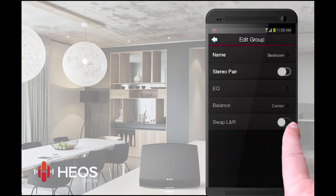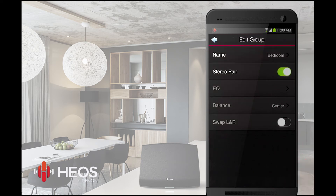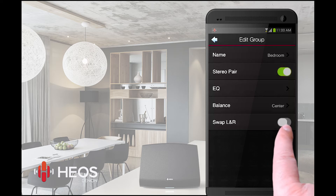Here we can switch on the stereo pair option. You can also switch the right speaker to left and vice versa with the swap button.